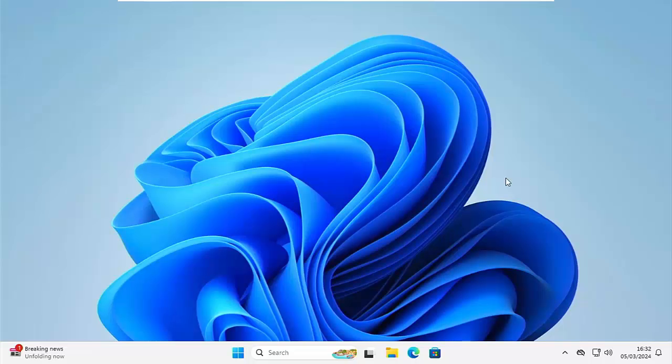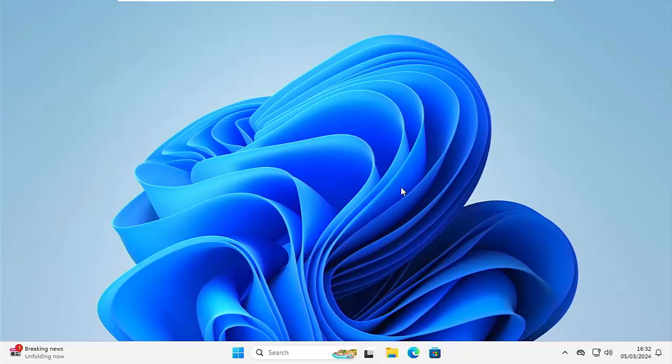So as I say, you've turned your computer on and you've realized on the main desktop here, you've got no icons. Where have they gone?